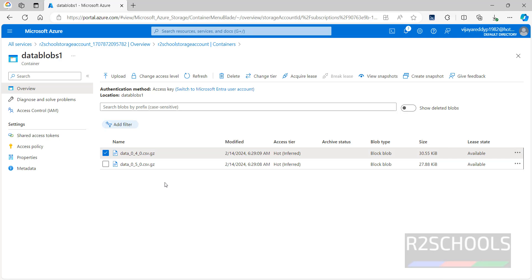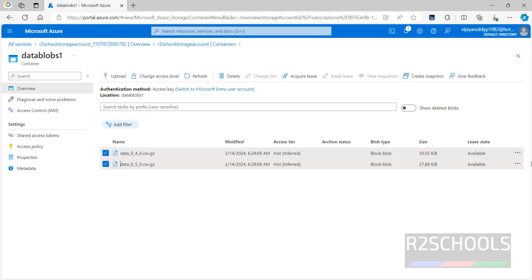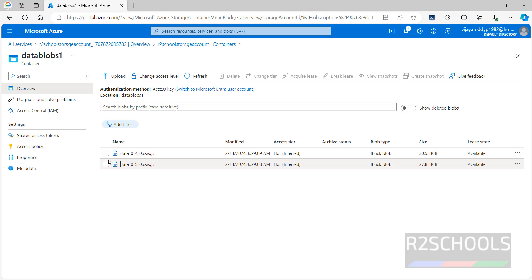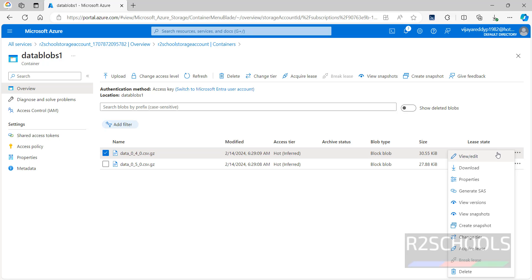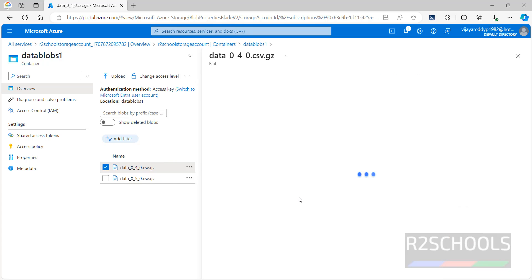If you want to delete files, select them and click Delete. If you want to delete a particular file, select only that file and click the three-dot menu, then click Delete. If you want to download, click Download. If you want to view and edit, click View and Edit.